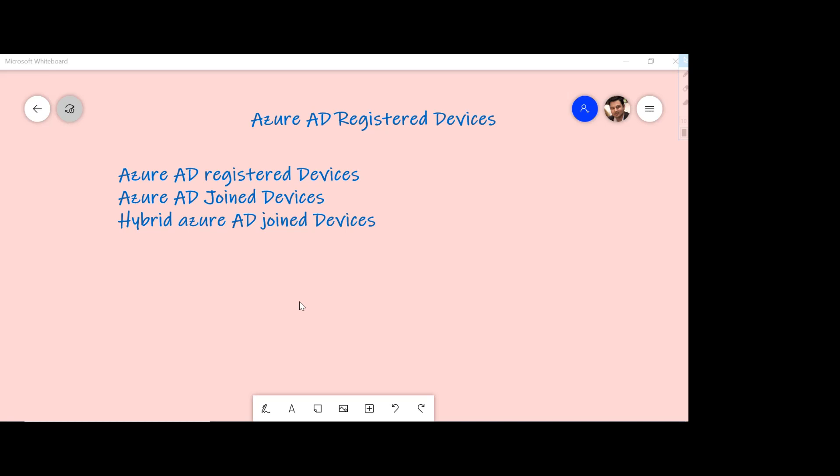So that you have better control and you can also then leverage Intune to better control these devices. You can have conditional policy, you can have single sign-on. So all those capabilities are given to you in case you want to allow your users to bring their own devices.